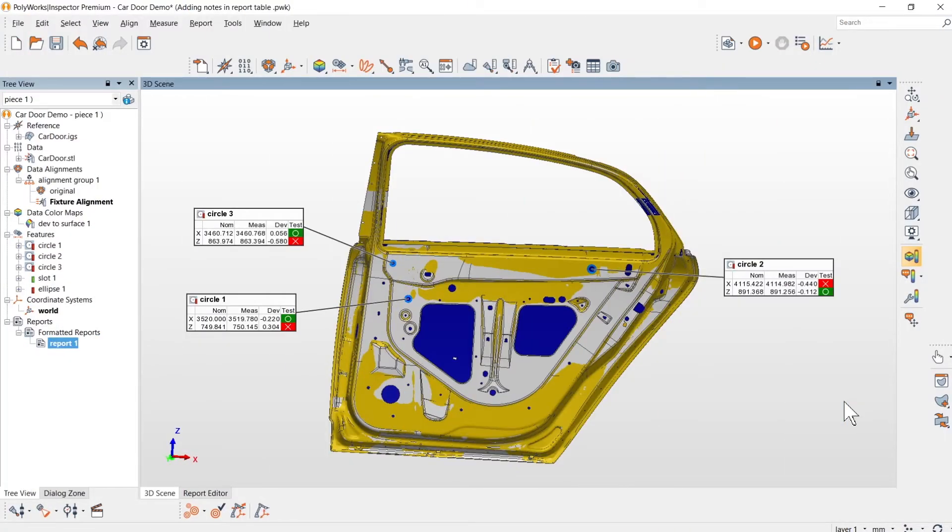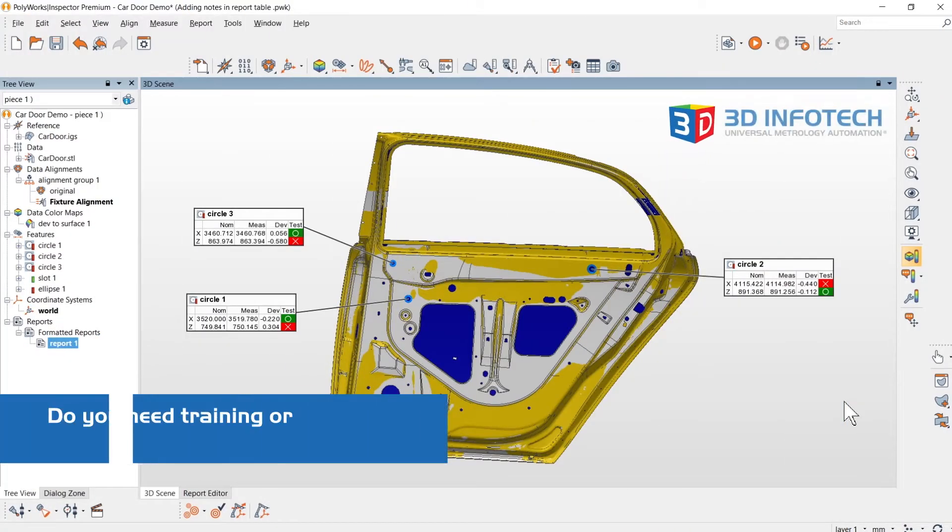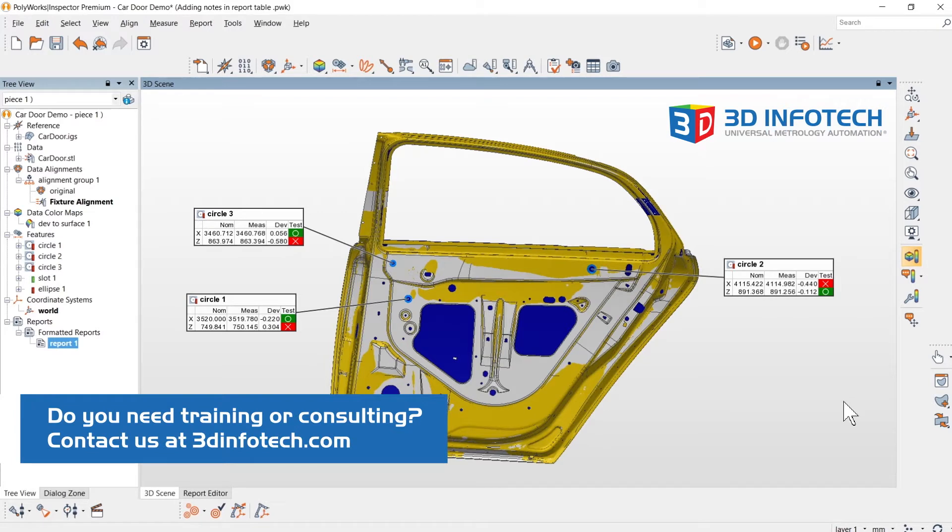Hi, my name is Desiree from 3D Infotech. Today, I will be covering how to add notes to report tables.